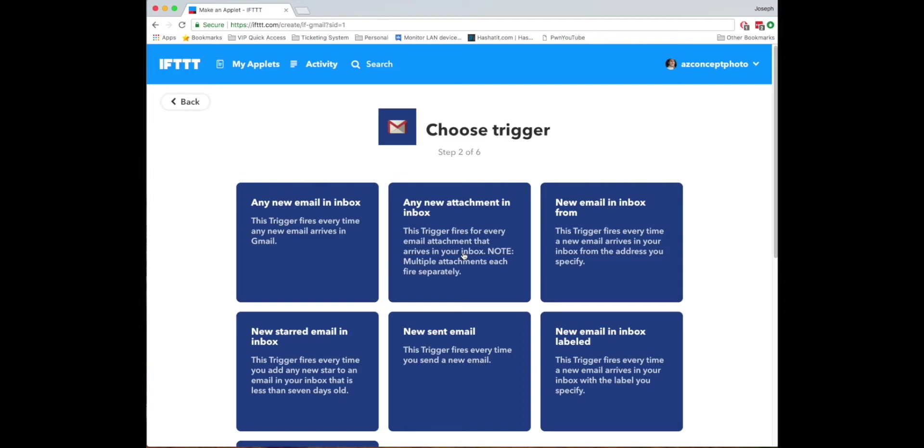Now If This Then That works with Gmail and Outlook. If you're using another type of email system you should probably get on Gmail.